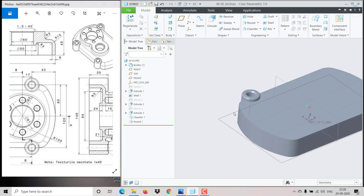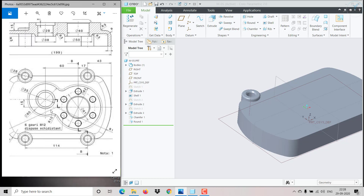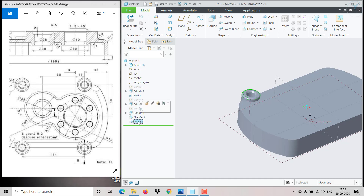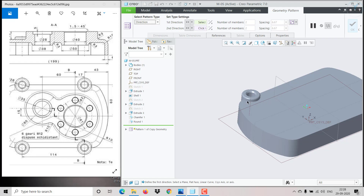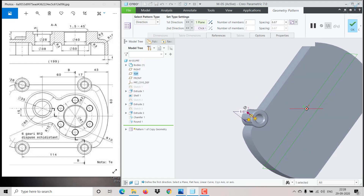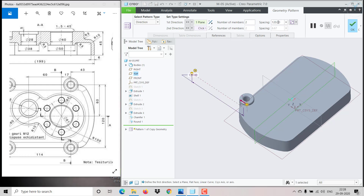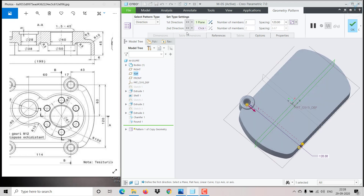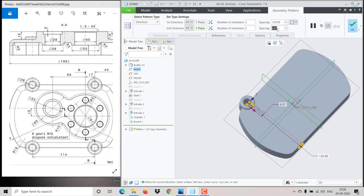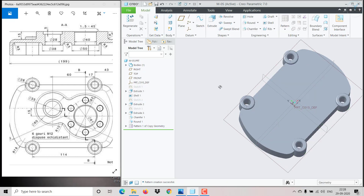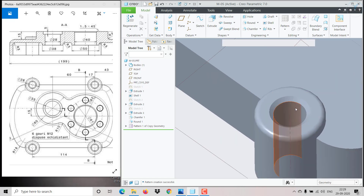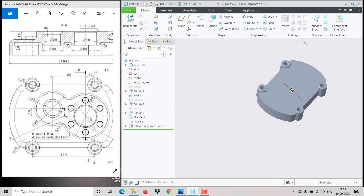We can create a pattern. Hold Ctrl and select all the features to pattern — we're doing a Geometry Pattern. The first direction: we need 2 items and total distance is 120, so give 120. The second direction is parallel to this — that distance is 114. Click OK. Everything gets patterned: fillet, chamfer, hole — all patterned. The base is fine.